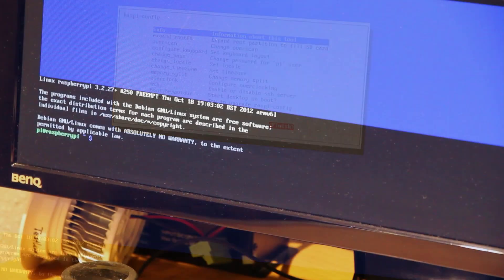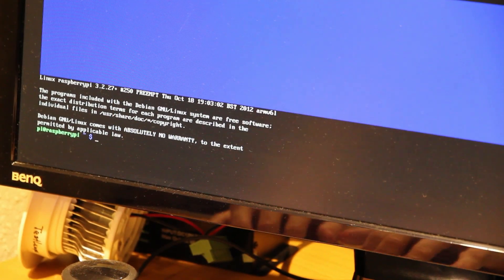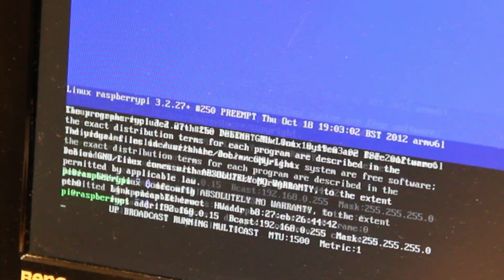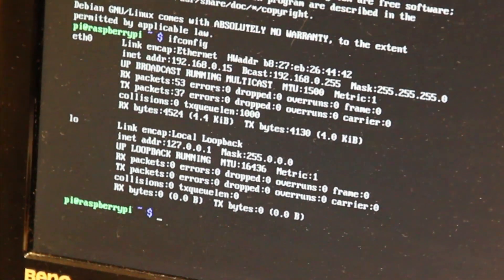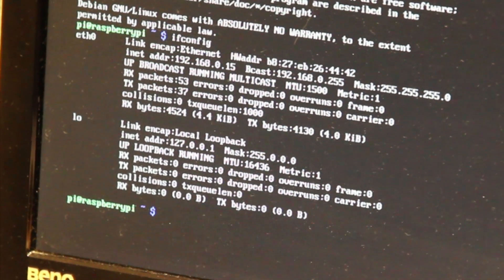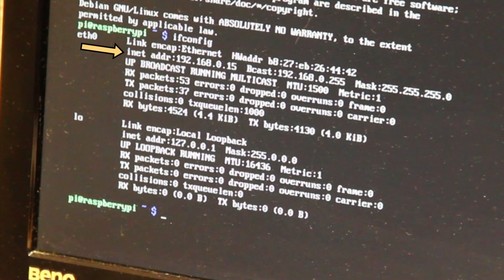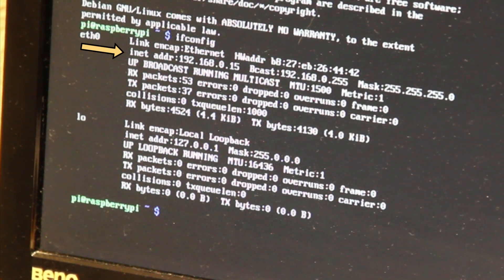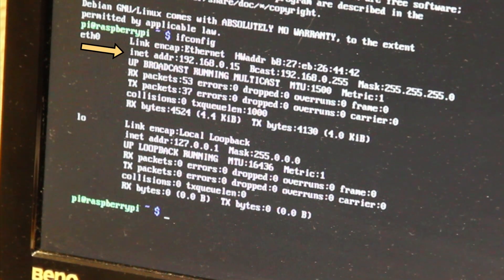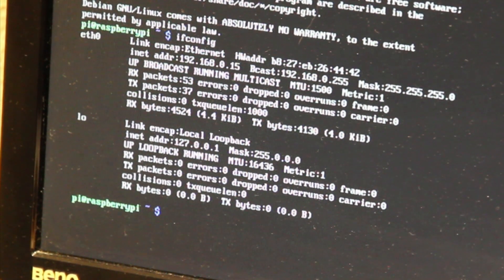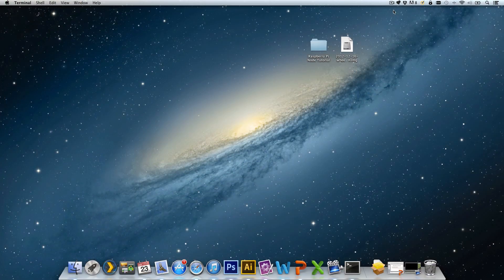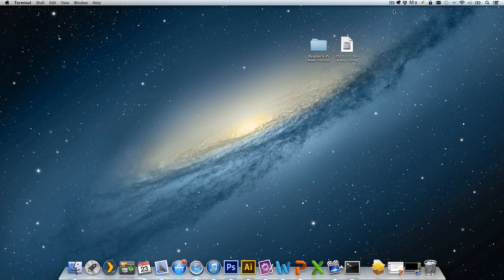To look up the IP address type in ifconfig. IF stands for interface. Here you can see that mine is on 192.168.0.15. Actually this comes to no surprise to me because my router is set up in such a manner that it always assigns my Raspberry Pi that IP address. Having a fixed IP address for your Raspberry Pi is really a nice thing to have. However how you do it exactly depends on your router.